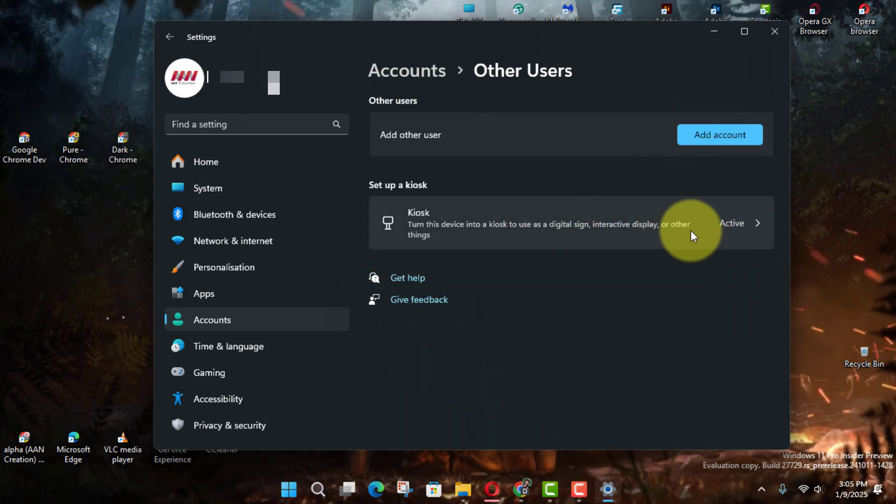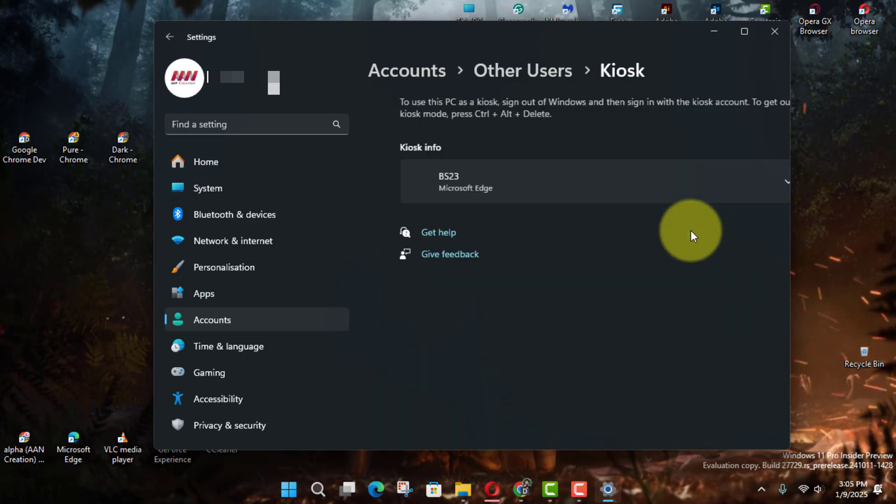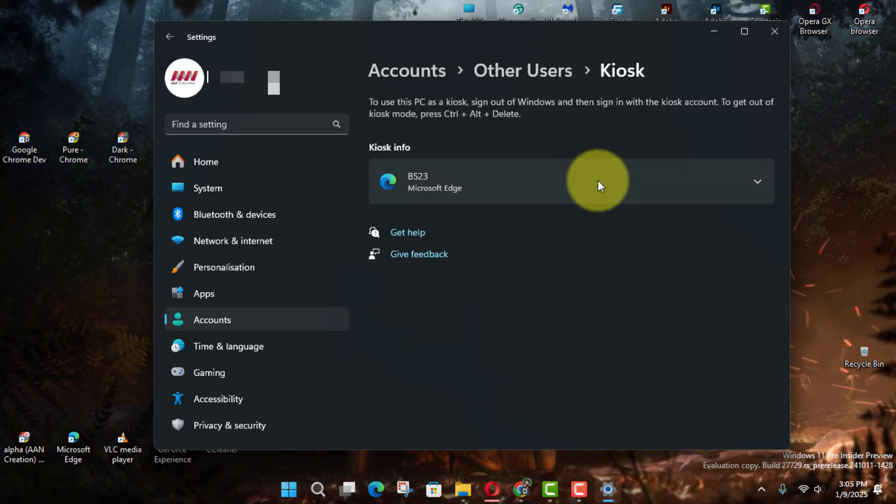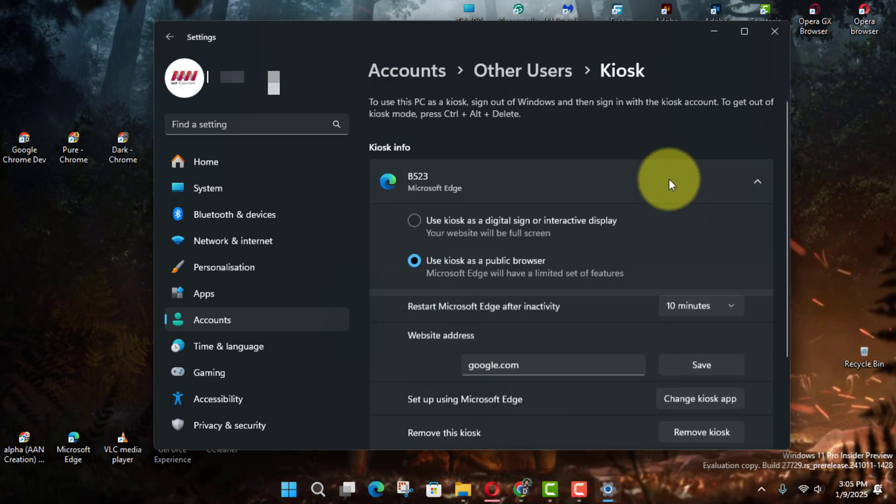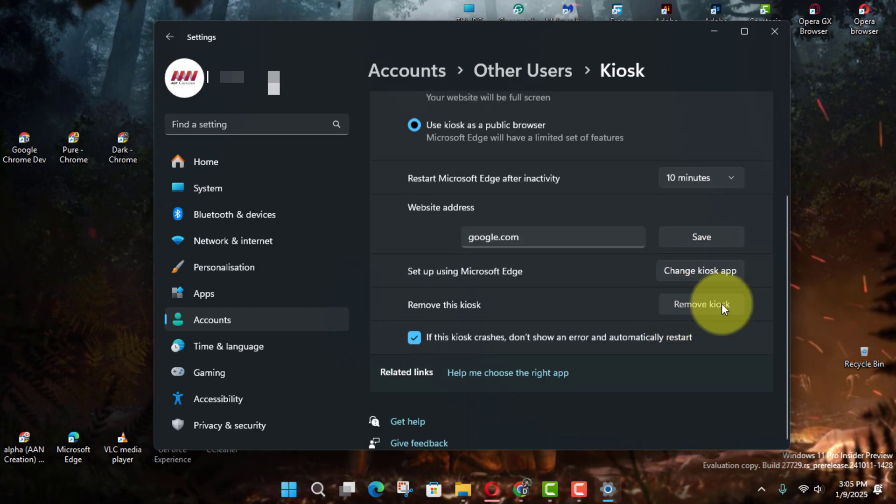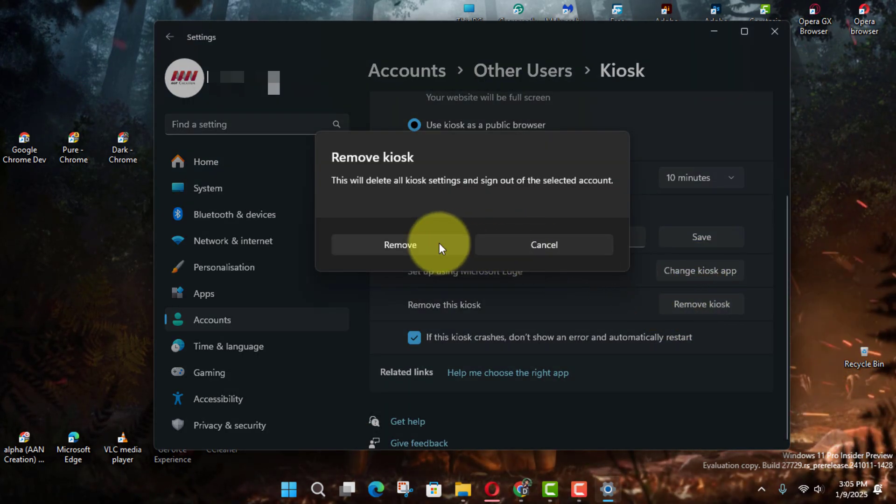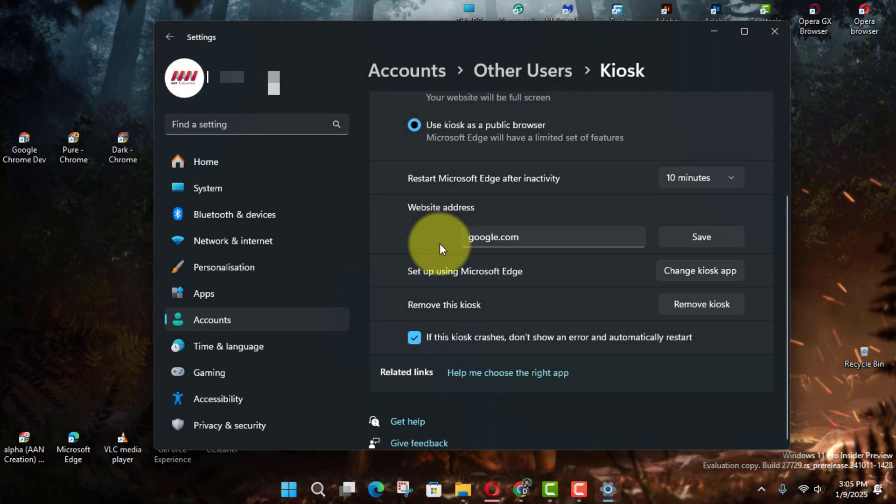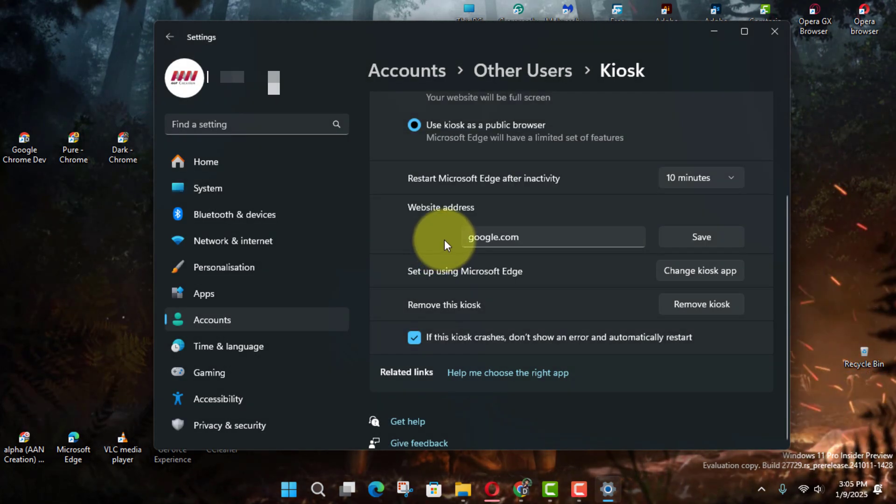Next, click the Remove Kiosk button next to the existing kiosk profile. Next, confirm the action by clicking the Remove button again in the prompt. Once you complete the steps,